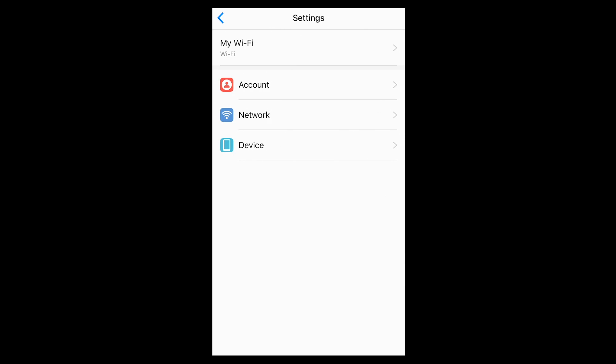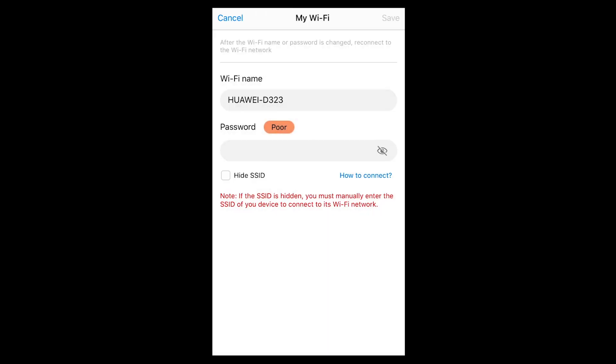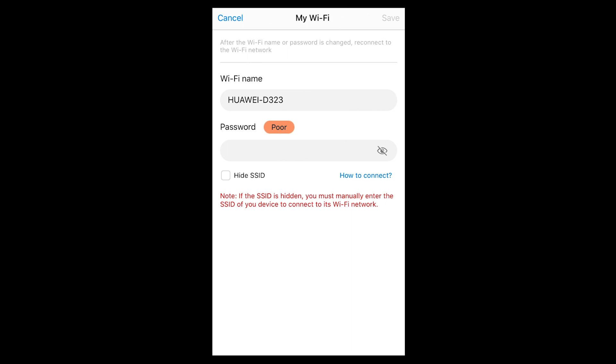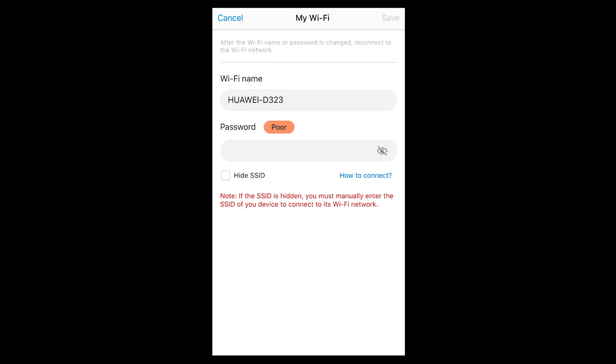Inside the blue cog menu there are four options. The top one is Wi-Fi settings — if you want to customize your Wi-Fi, this is the screen to do it. You can change the Wi-Fi name to something more memorable, change your login password, or choose to hide the Wi-Fi broadcast. Hiding it doesn't switch it off; it just makes it invisible to others searching for networks. You can still connect by manually typing in your Wi-Fi name and password.